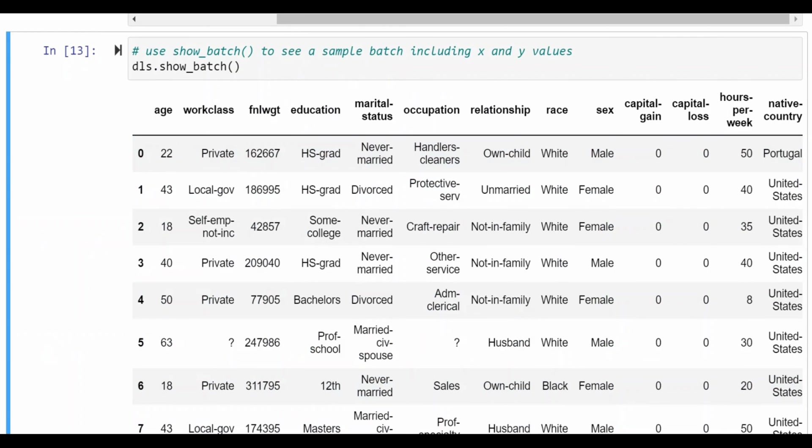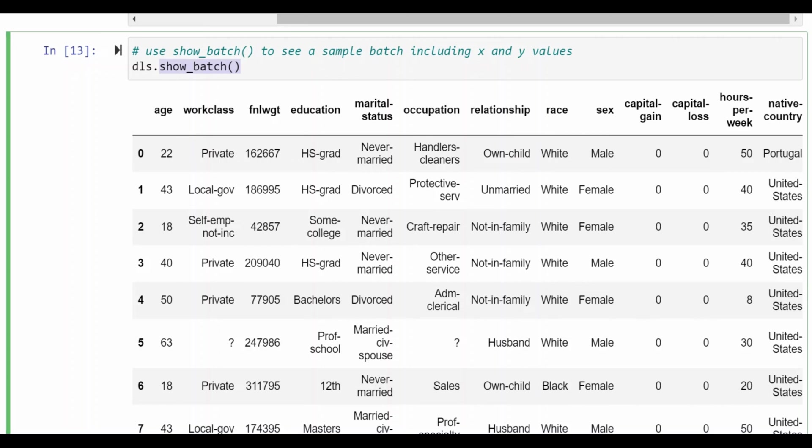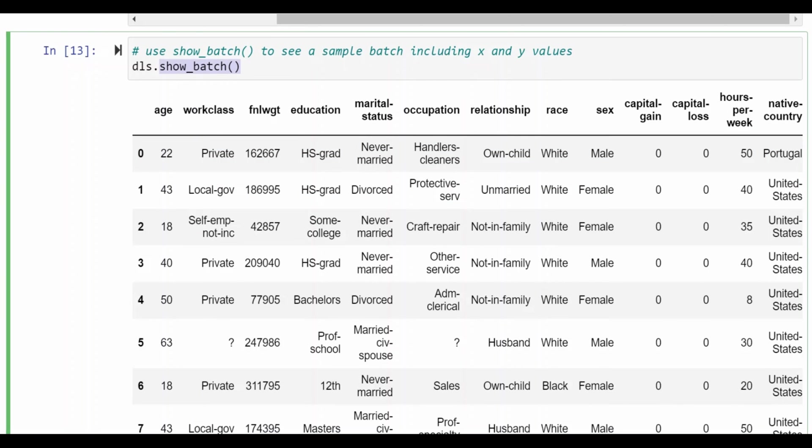FastAI provides a set of common APIs that can be used across different kinds of applications and provide the appropriate behavior depending on the application. So here the show batch function provides a listing of elements from a batch. If this were an image data set we would see a set of images.